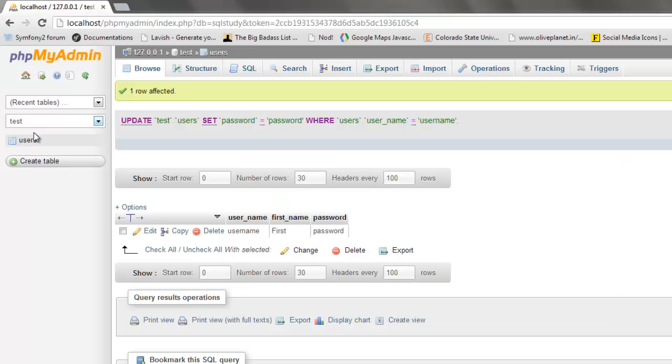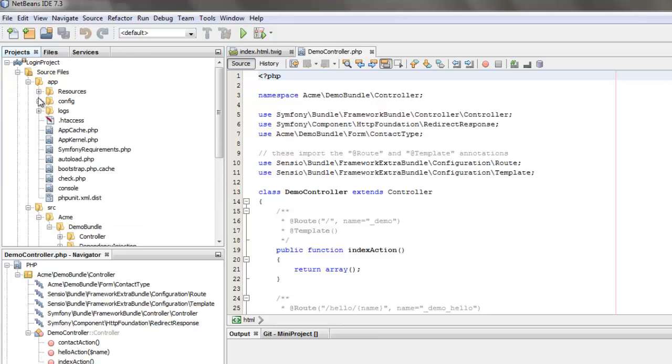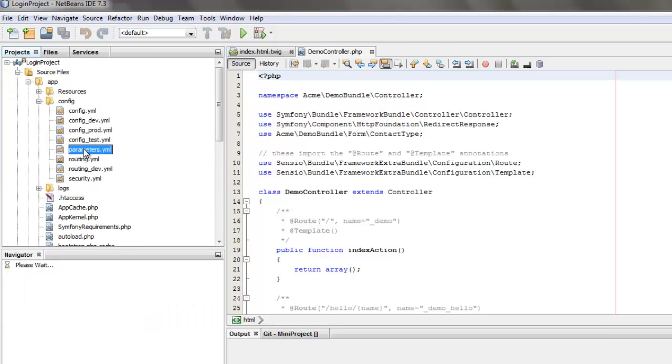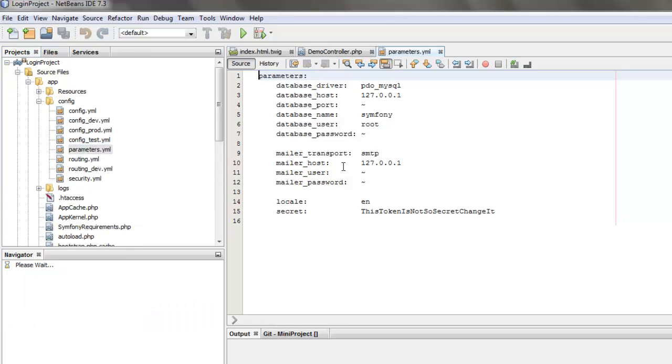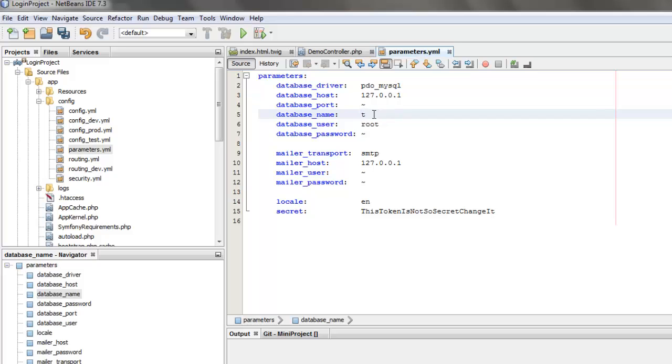Now I have also created a table called users in a database called test which is used to store the username and password. We can map that database information in the parameters.yml file, so we can give the database name as test. The default database driver is MySQL so we don't have to do anything about that.